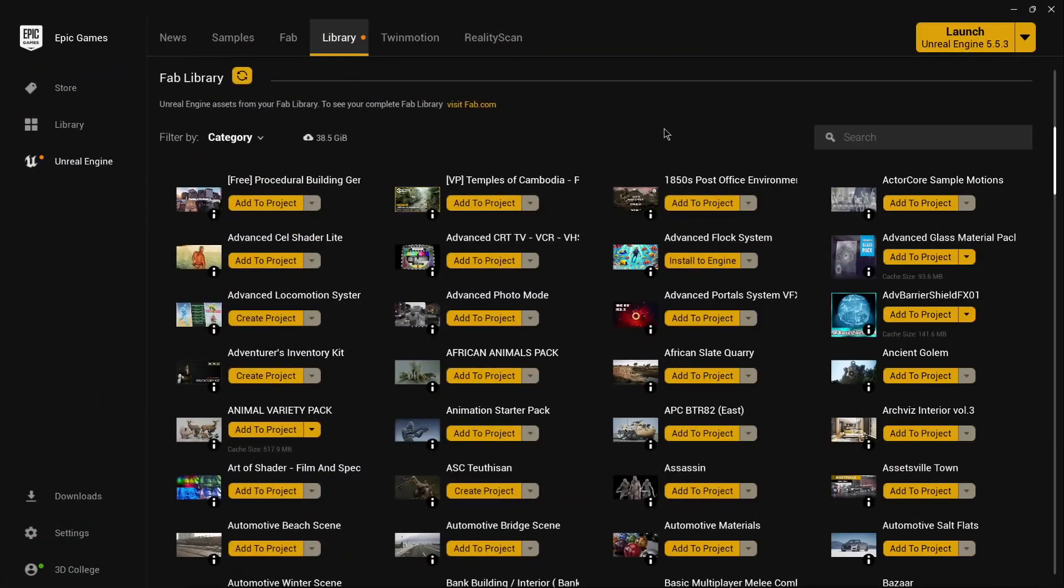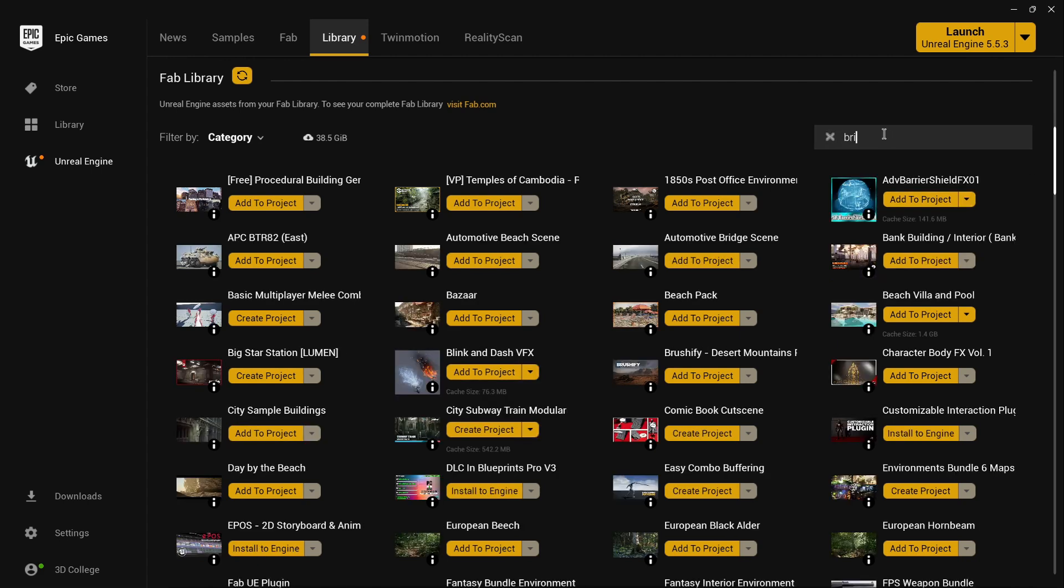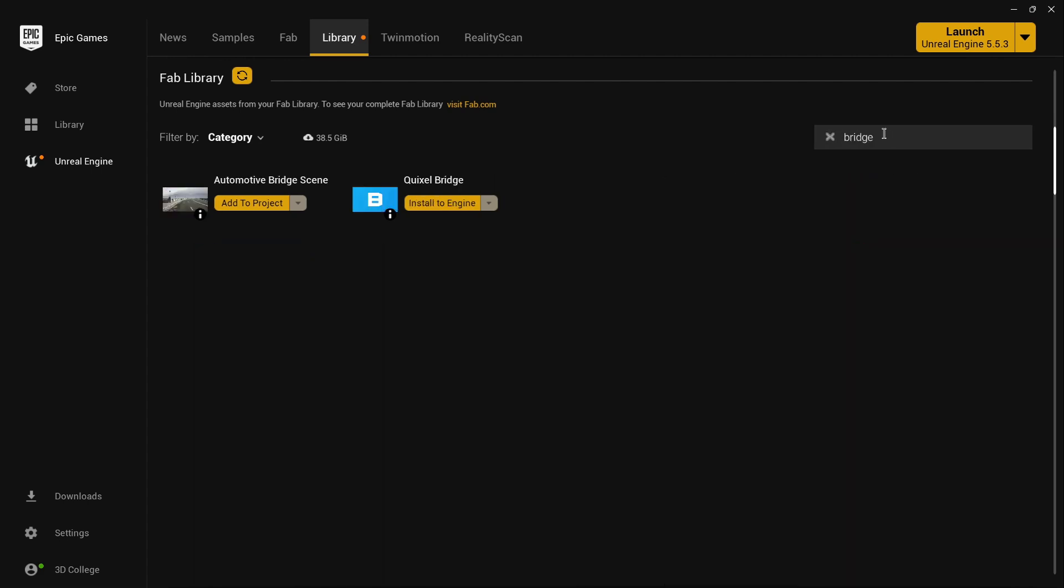After opening the Epic Launcher, click on Unreal Engine, select Library and then type Bridge. Install the plugin for your engine version.